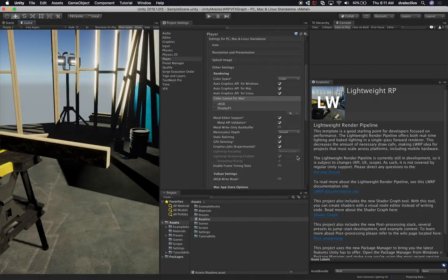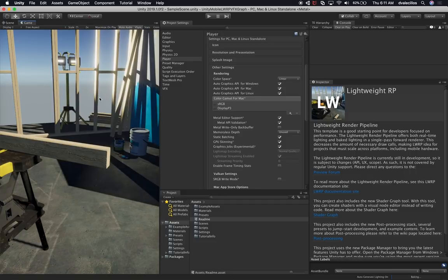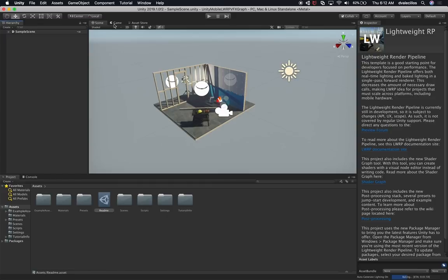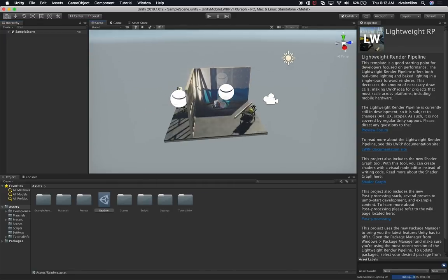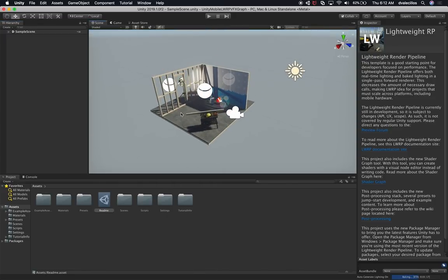It looks like the project got created. I'm going to change my layout to Default. We have the Lightweight Rendering Pipeline example, and I'm going to be using this example for our demo. What I'm going to do is create a new game object, and that game object is going to hold the Visual Effects component.